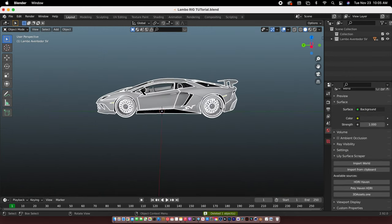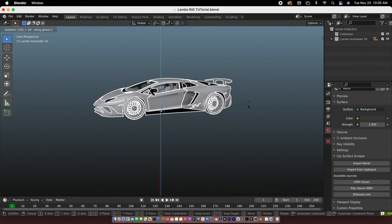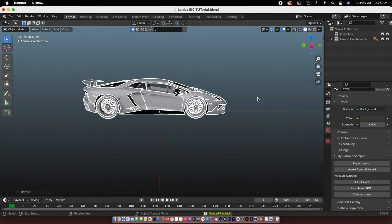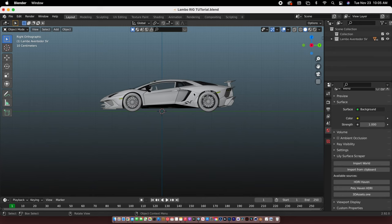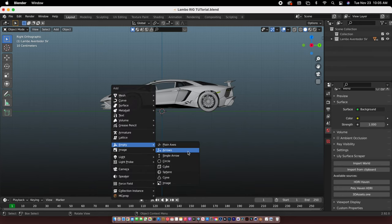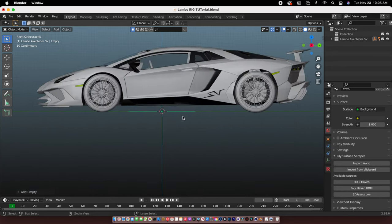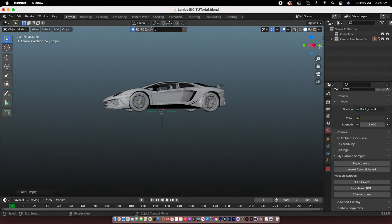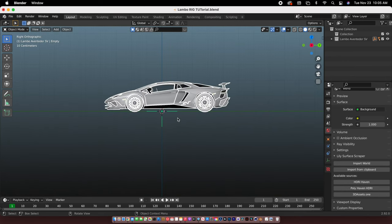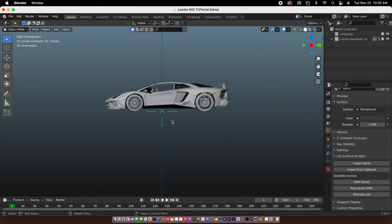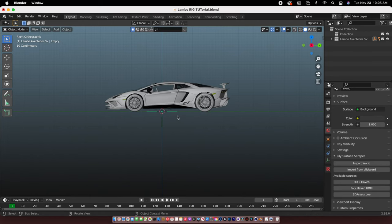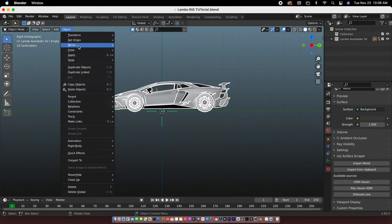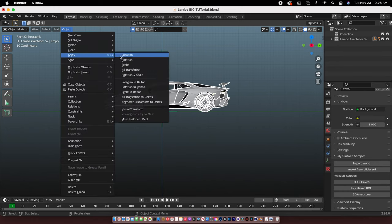All right so let's start. Bring the empty, use the plane axis, make sure to parent it to all the car, and apply all transforms. Go here and apply all transforms.